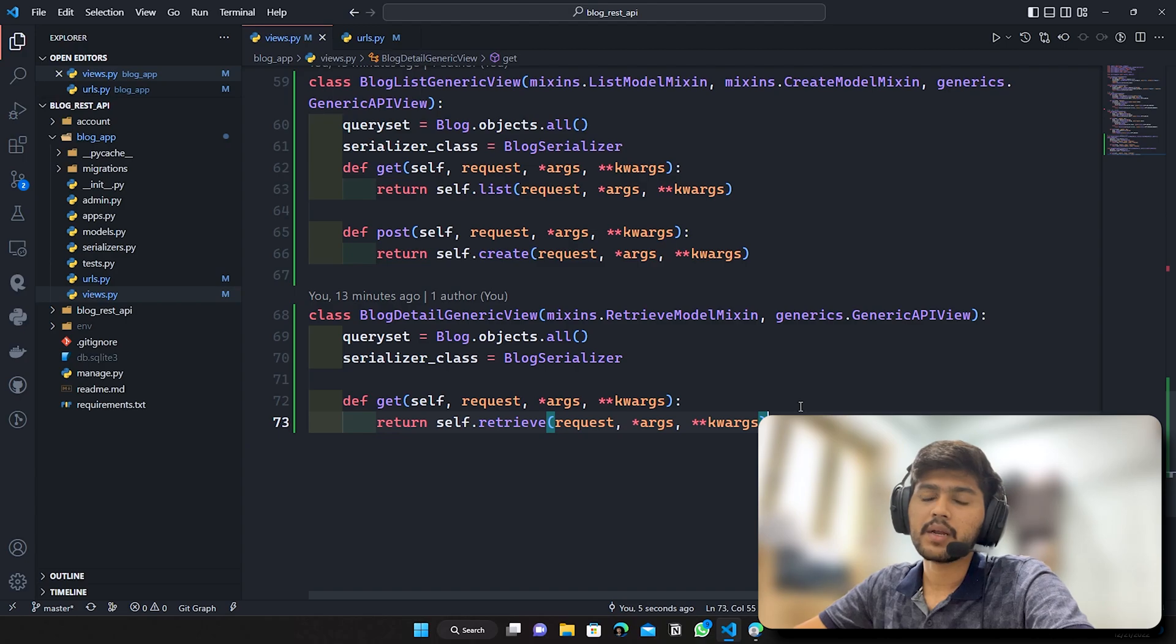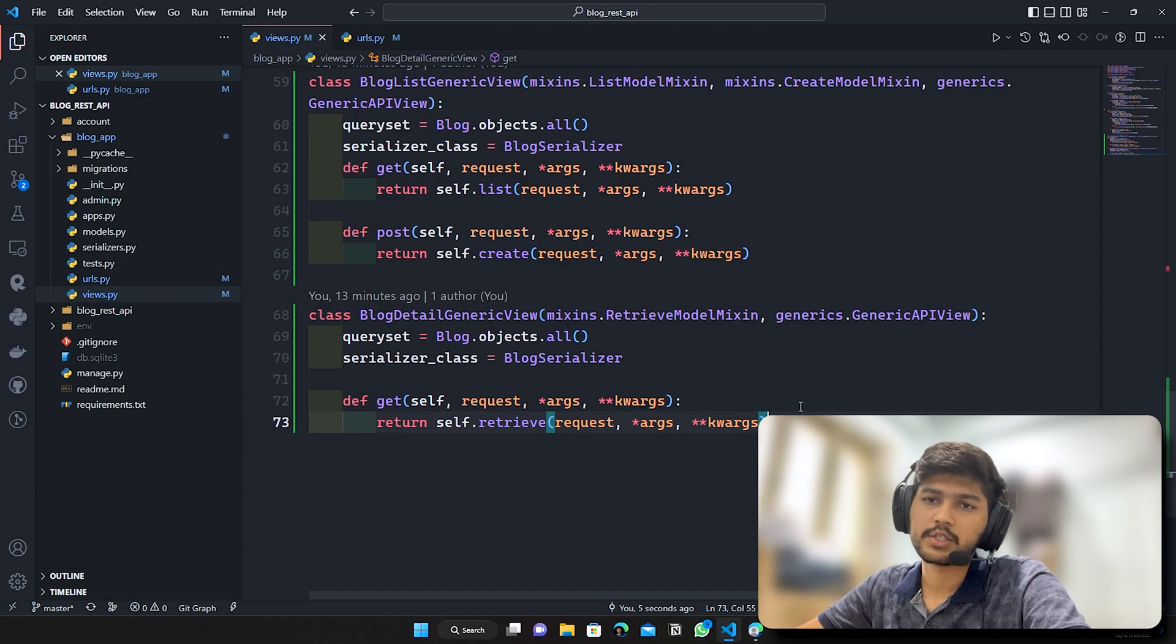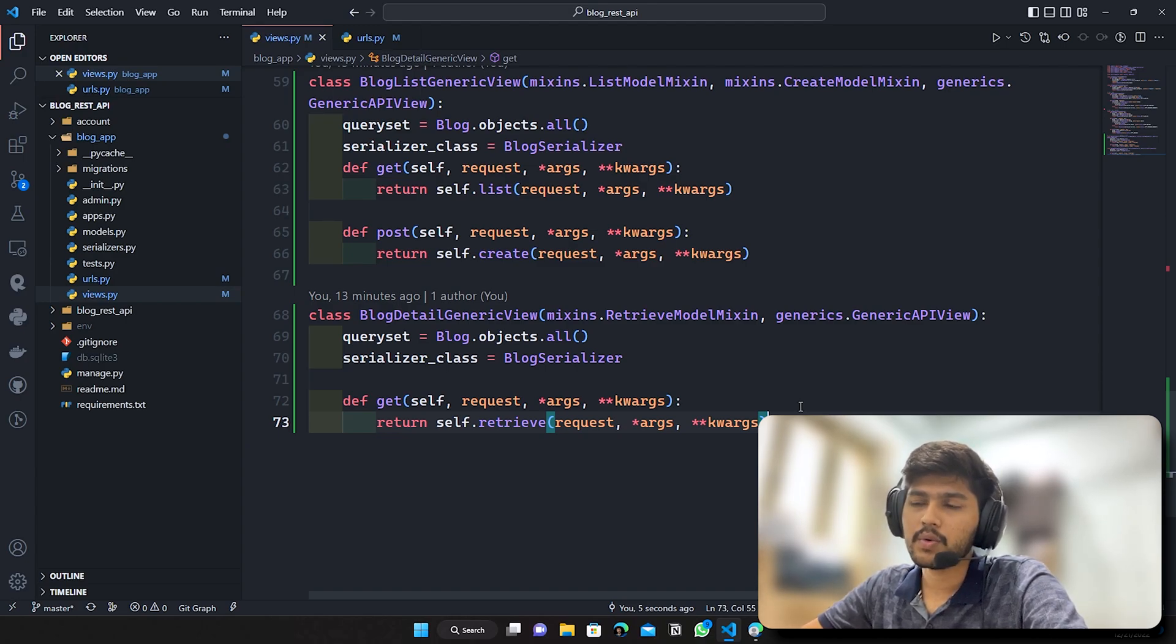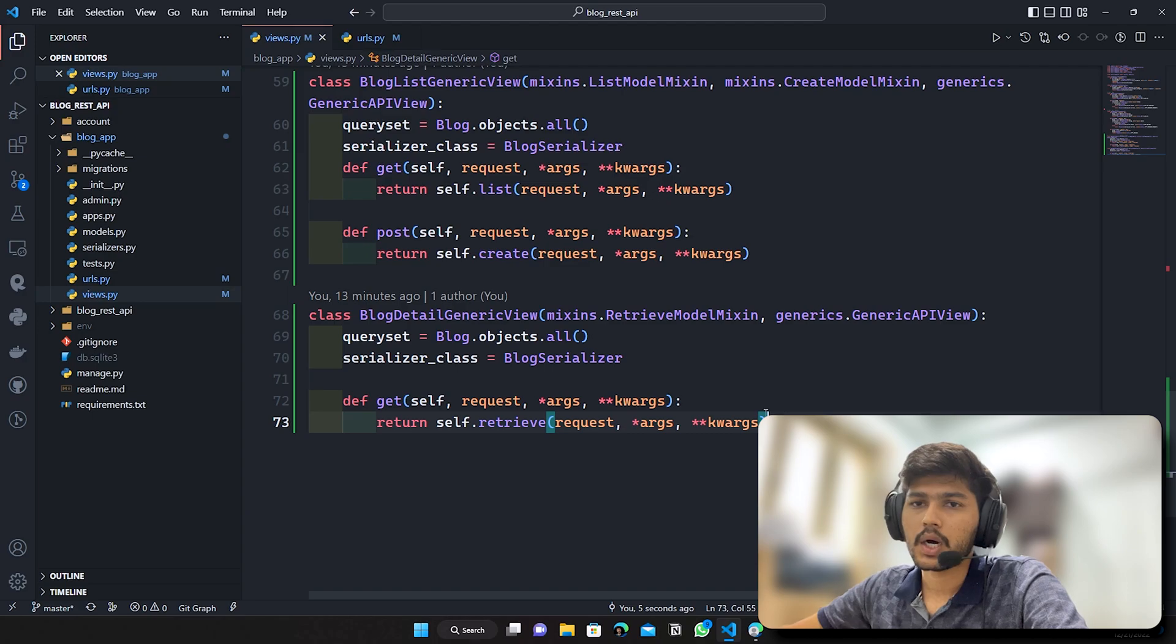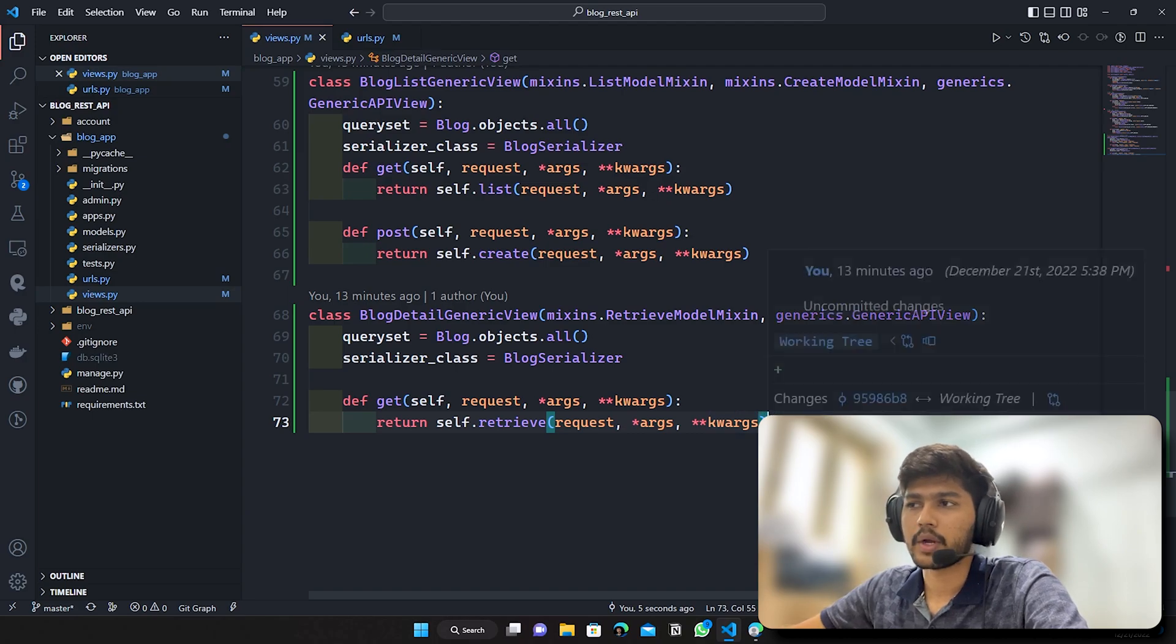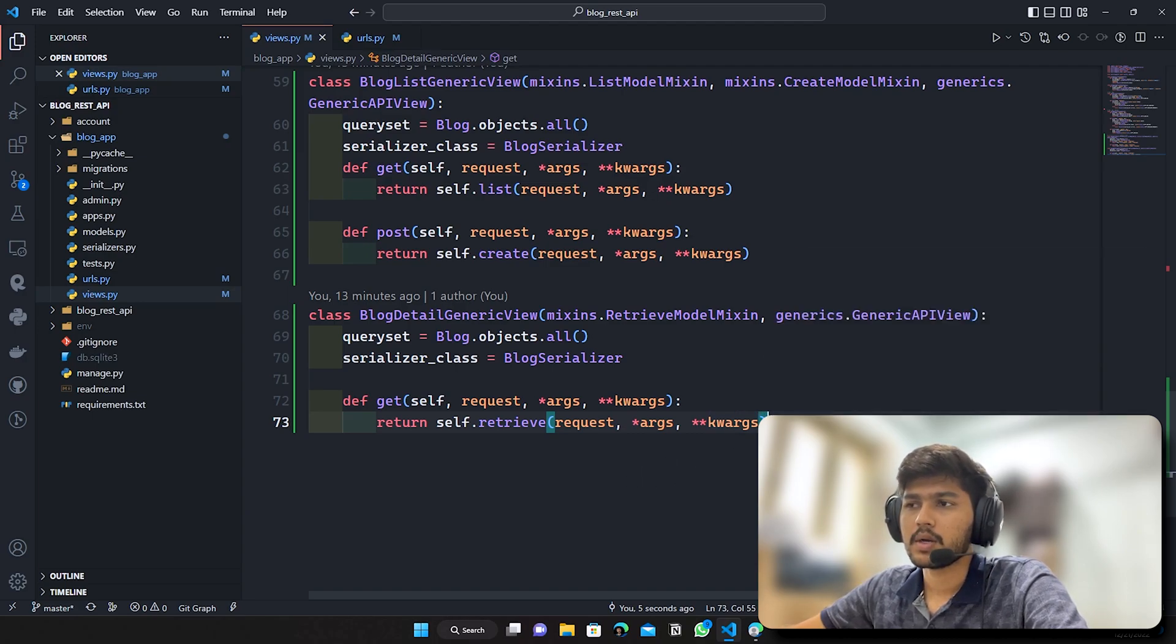Hello everyone, I am Yash Patel and welcome to my channel Django World. So in today's video, we are going to see update model mixin.